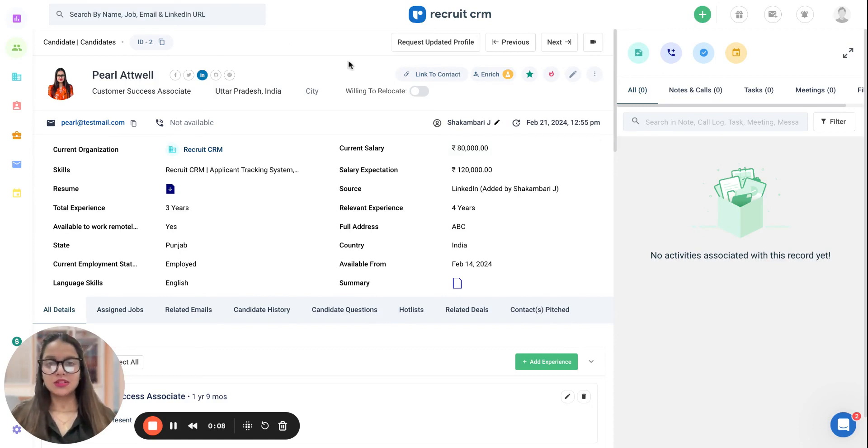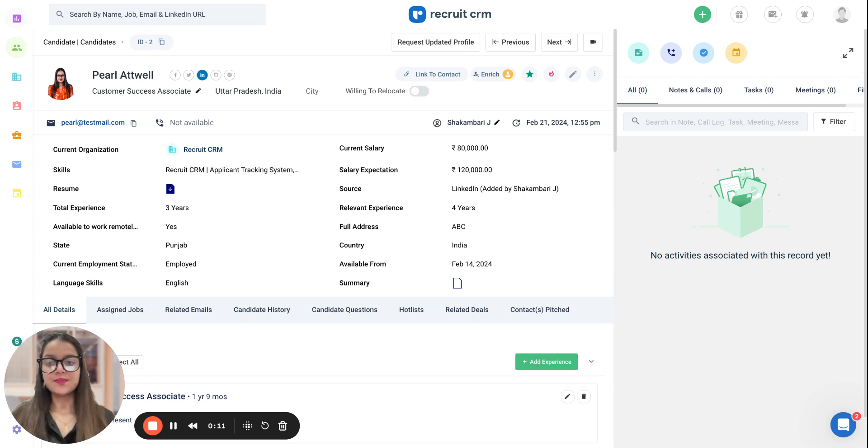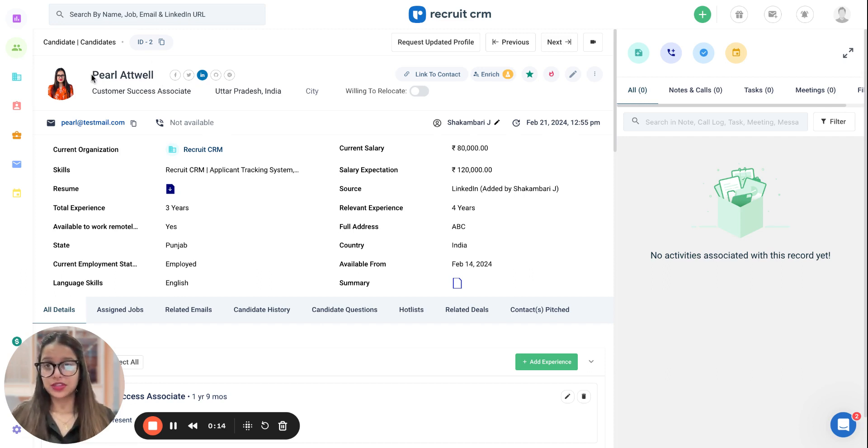As you can see, I'm currently within a candidate's profile. Now, all you need to do is make sure of three things right here.